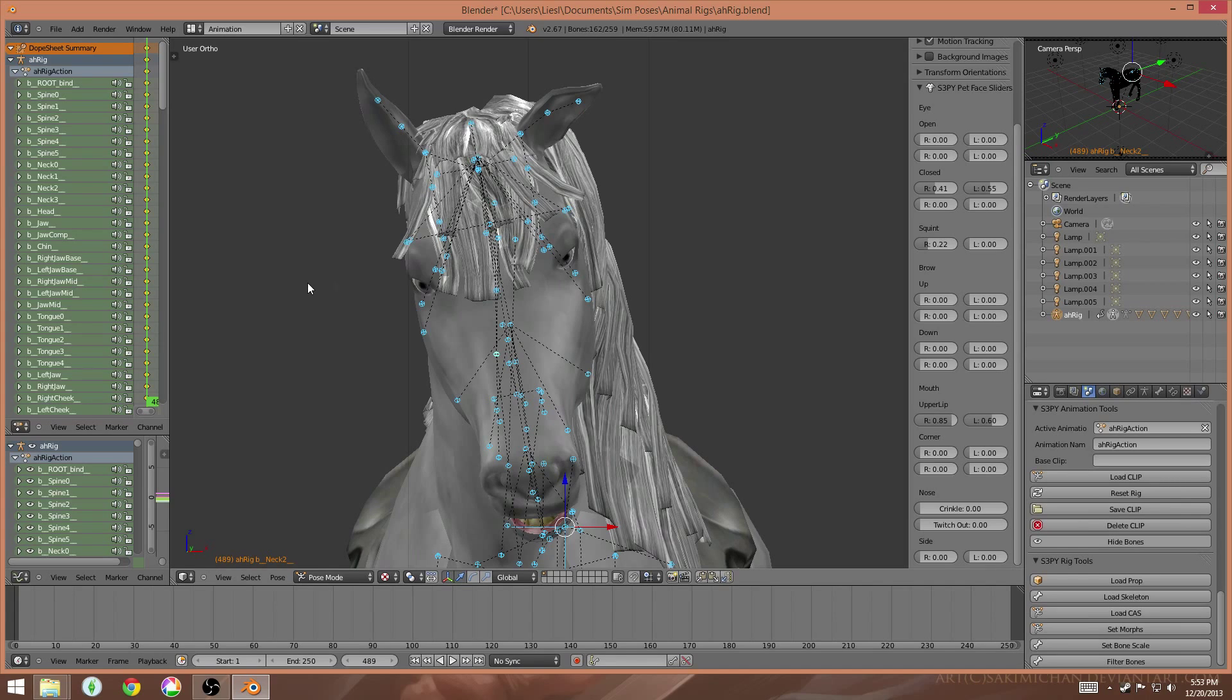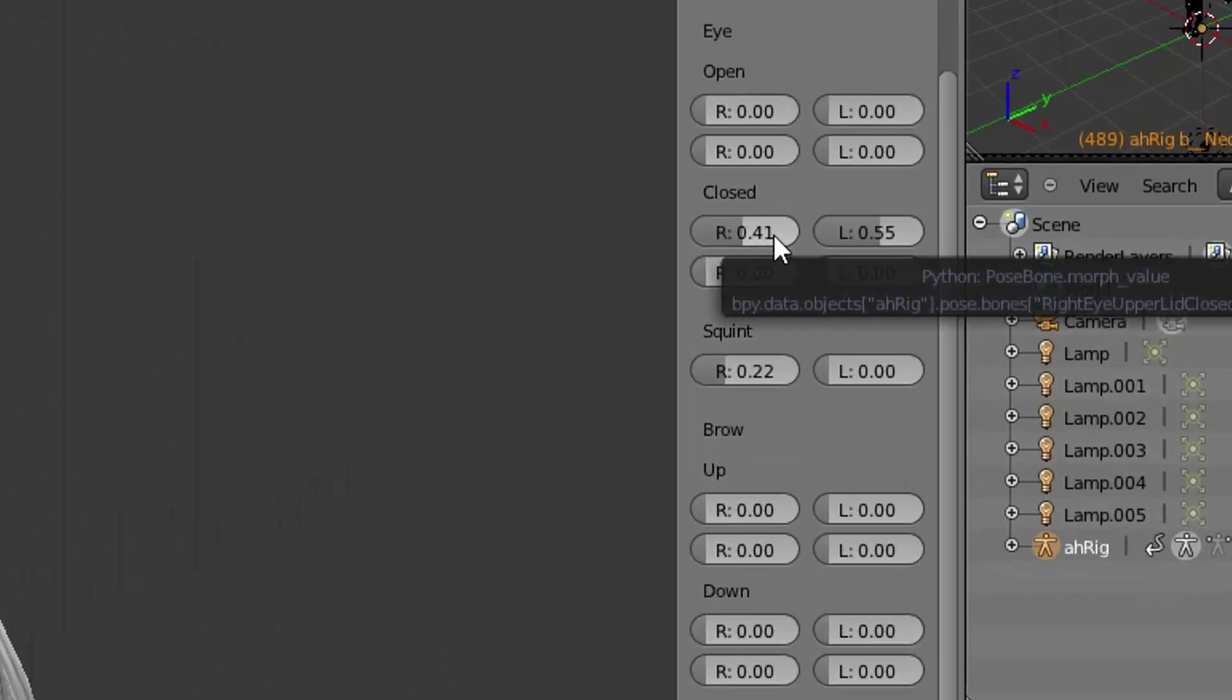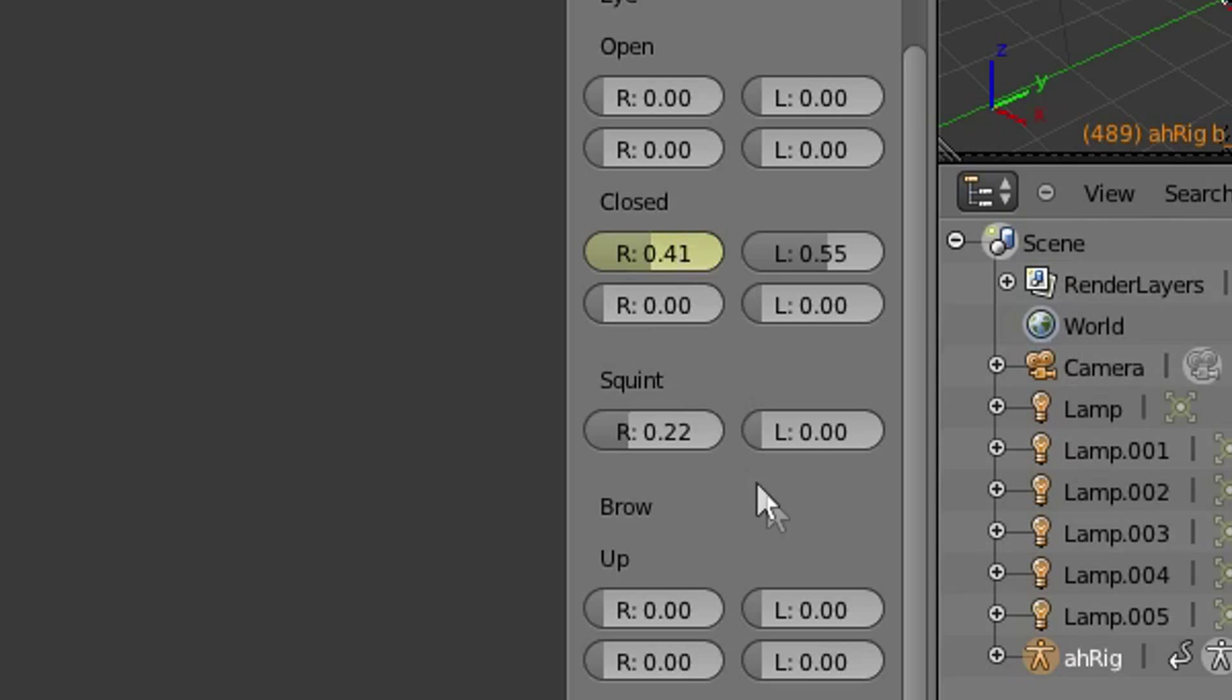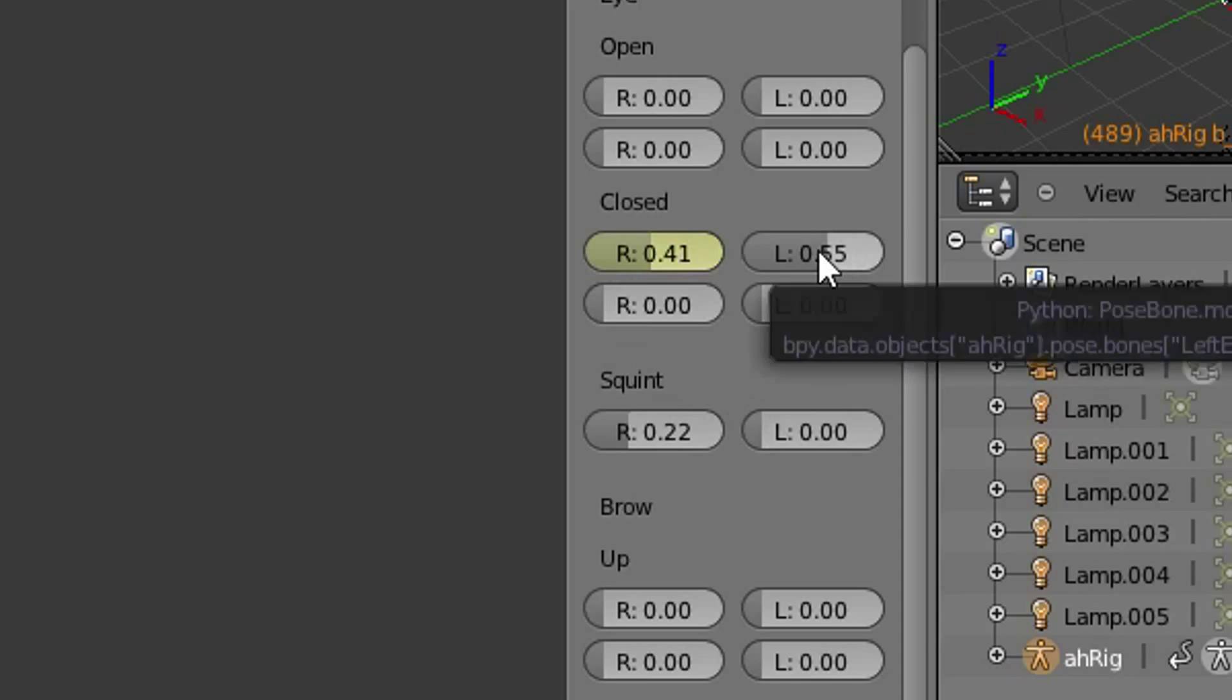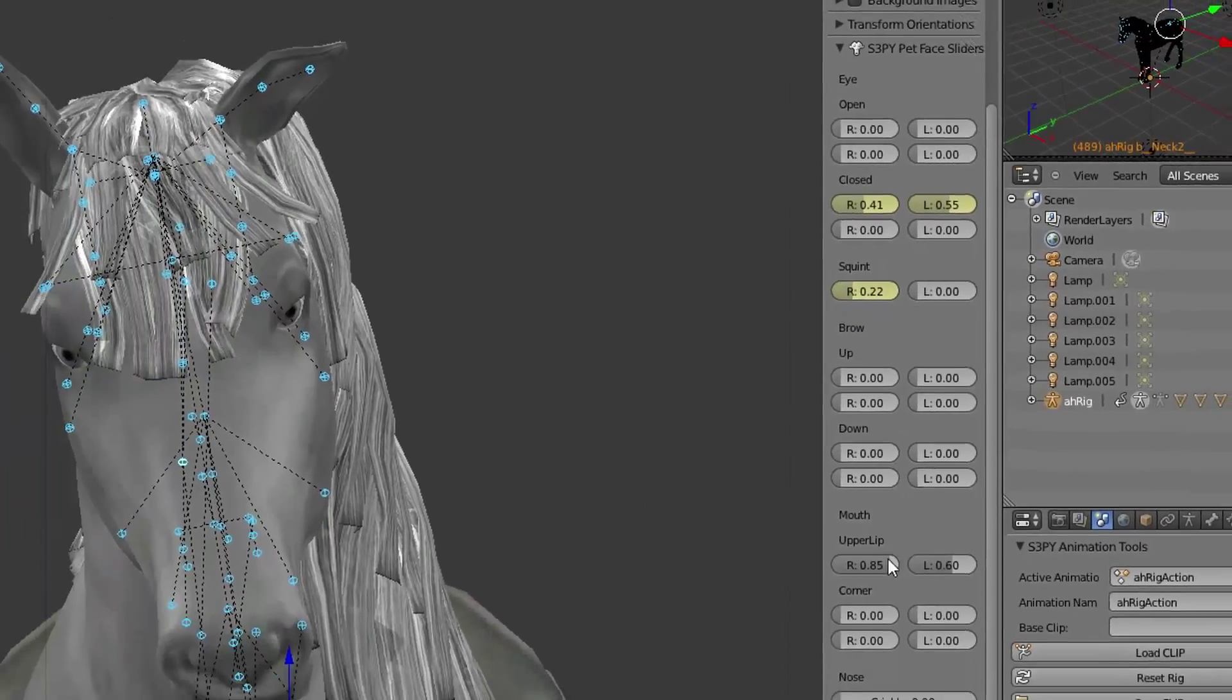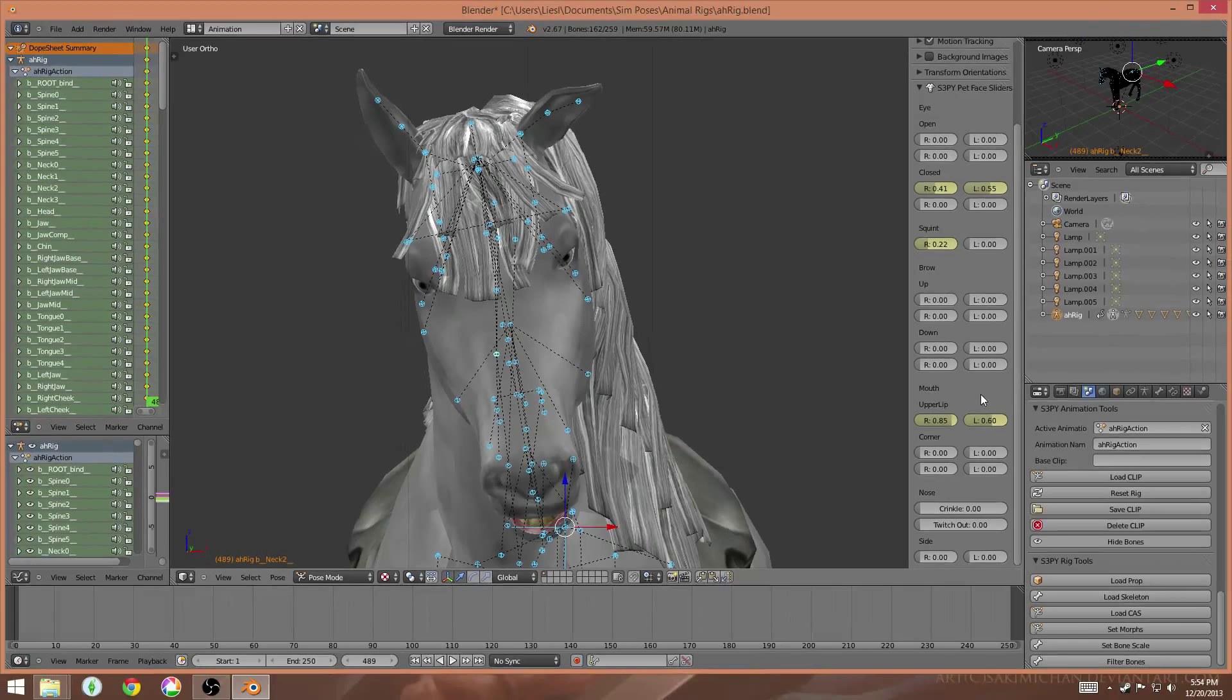So what you need to do is go over to these sliders, and any one that you've changed, you need to hover your cursor over it, and then tap the I key once. You'll know that they're saved because they will turn yellow. So you'll hover over, hit I. You have to unfortunately do this for every single one that you've changed.